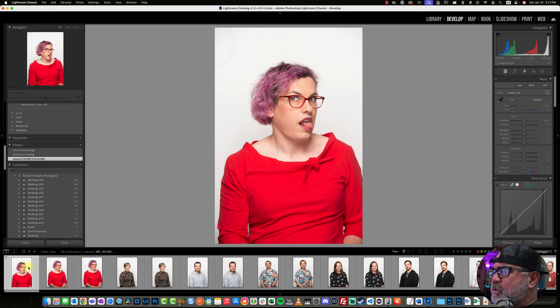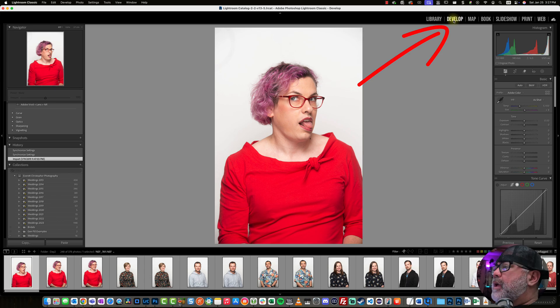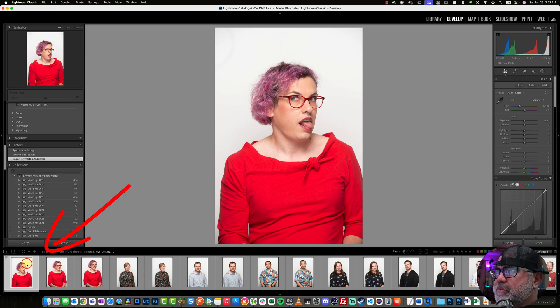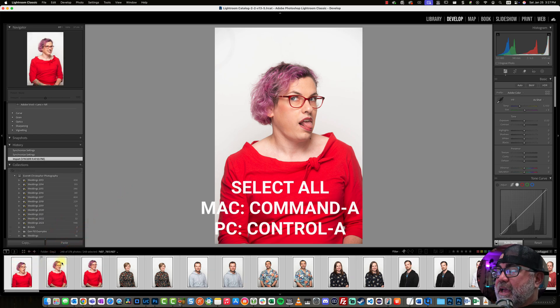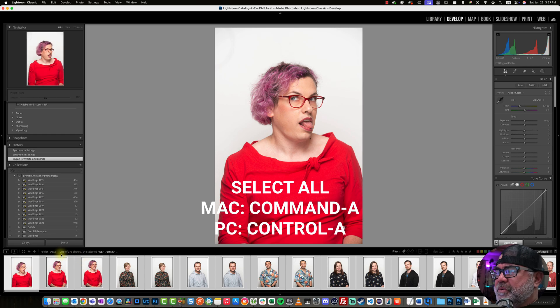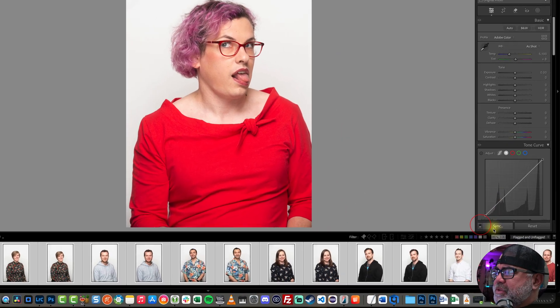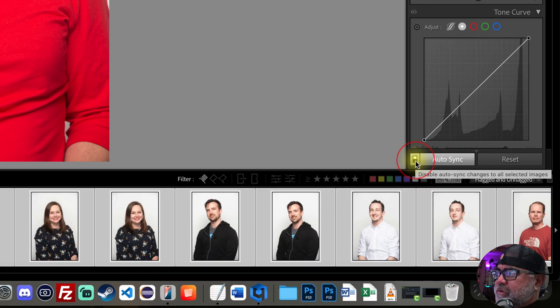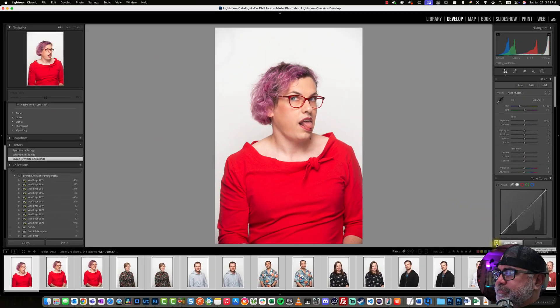So what we'll do—we're in the develop module of Lightroom and I have the first photo chosen. I'm going to use Command-A to select all of the photos. We're looking at about 248 photos. And what I'm gonna do, normally this is set to sync. I'm going to select this little lever right here to change it to auto sync.